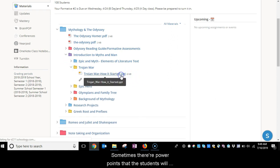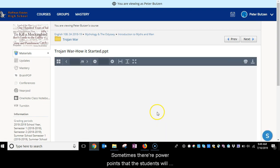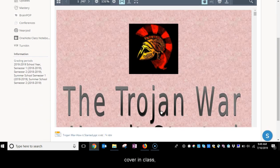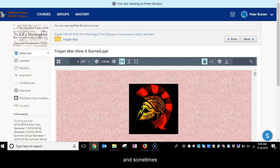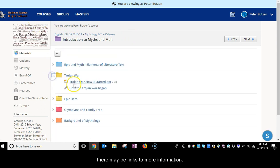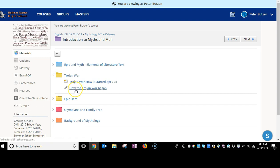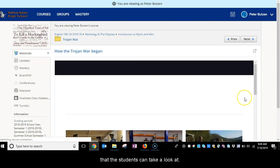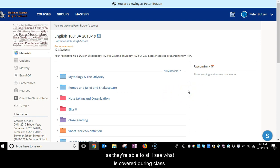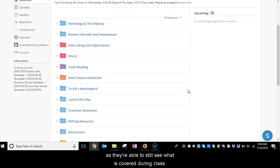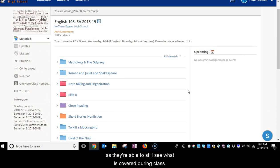Sometimes there are PowerPoints that the students will cover in class, and sometimes there may be links to more information that the students can take a look at. This becomes very helpful when students miss school, as they're able to still see what is covered during class.